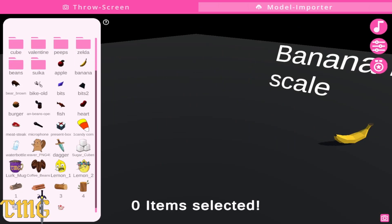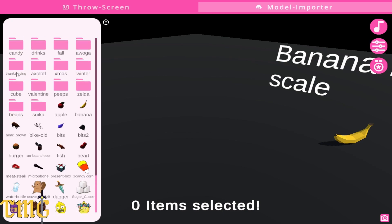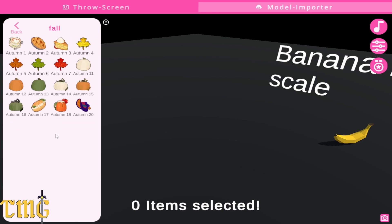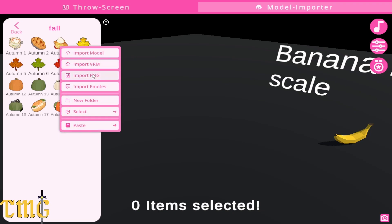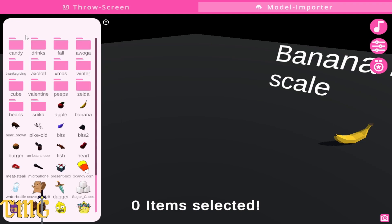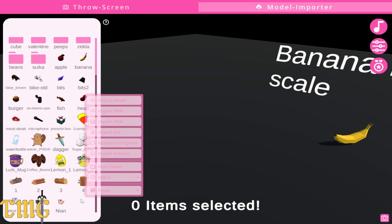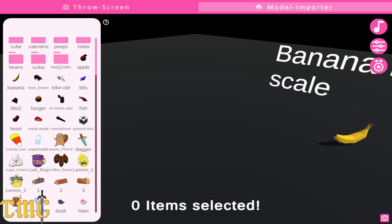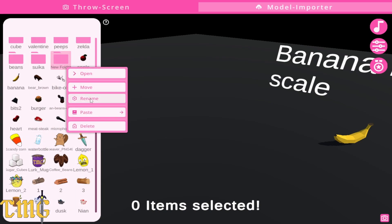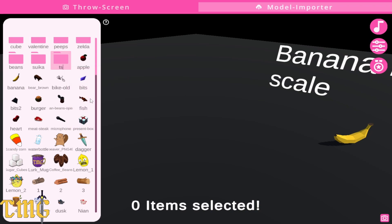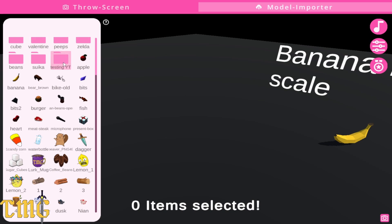To get items into the throwing system you must go to model importer — I tend to upload PNGs right there. Right-click import. I get mine from Canva usually and download them with a transparent background, but any transparent PNG that you have permission to use works.